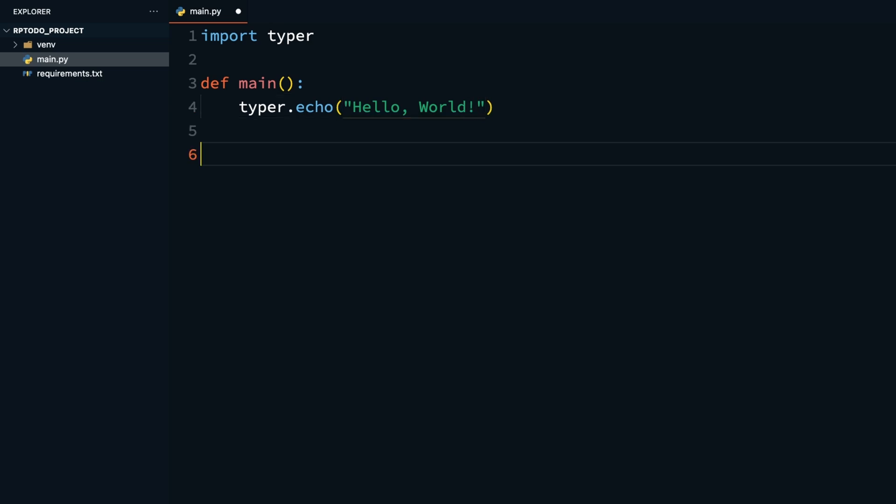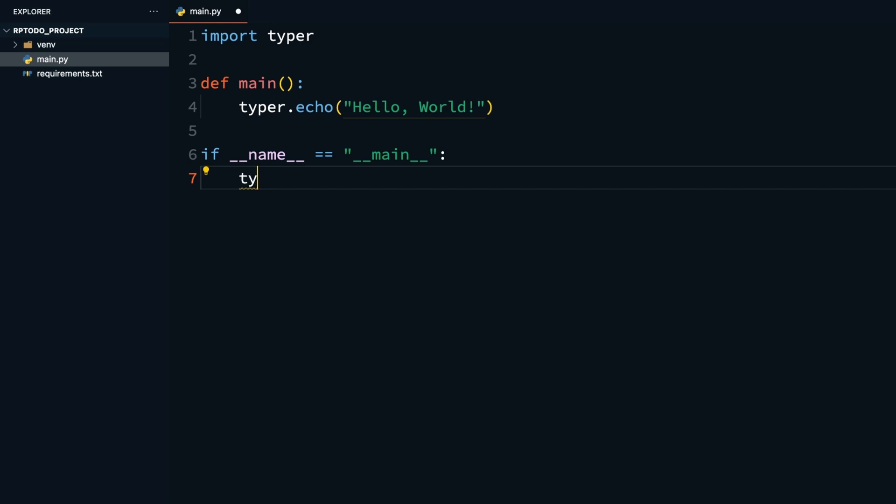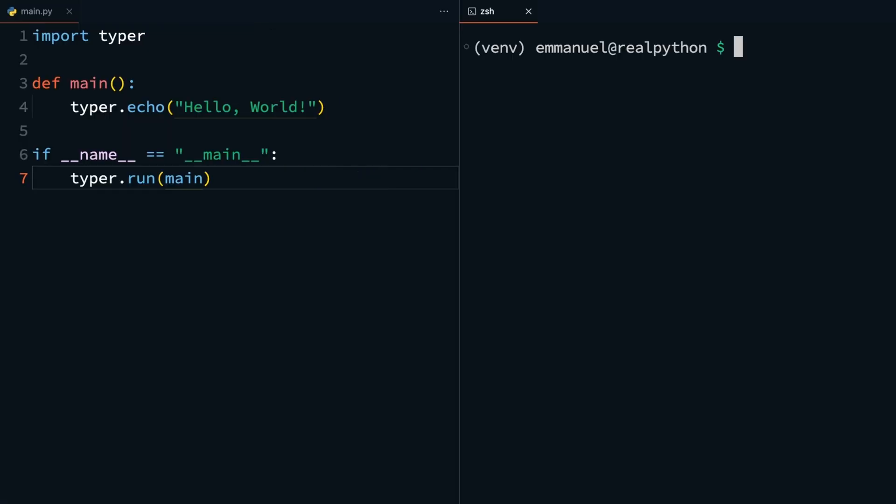Finally, make this script executable by checking if dunder name equals dunder main, and then running Typer.run, passing it your main function. You can save this file. And in your terminal, you can execute this by running Python 3 main.py. You should see Hello World printed in your console, confirming that your Typer CLI tool now works.